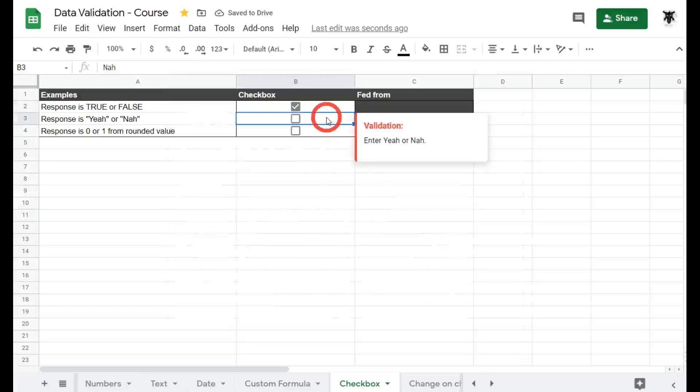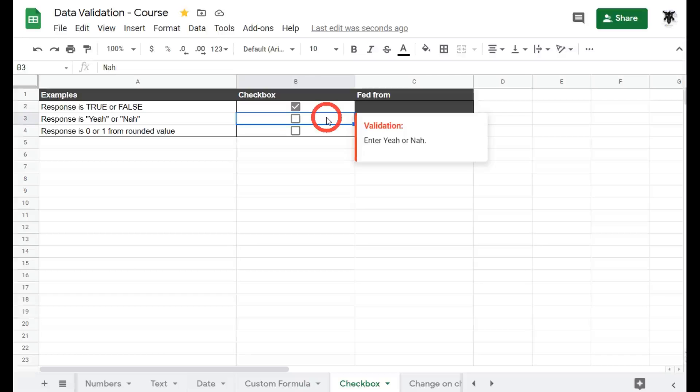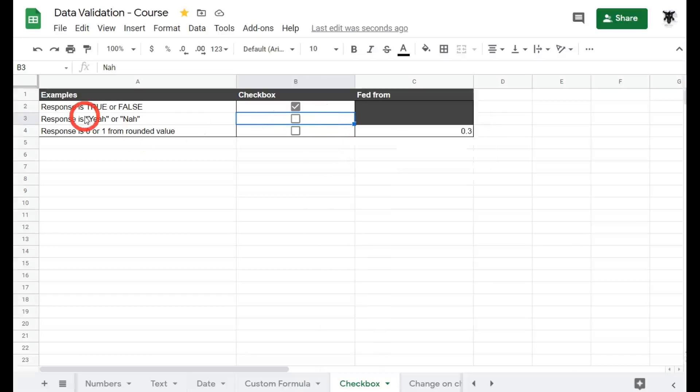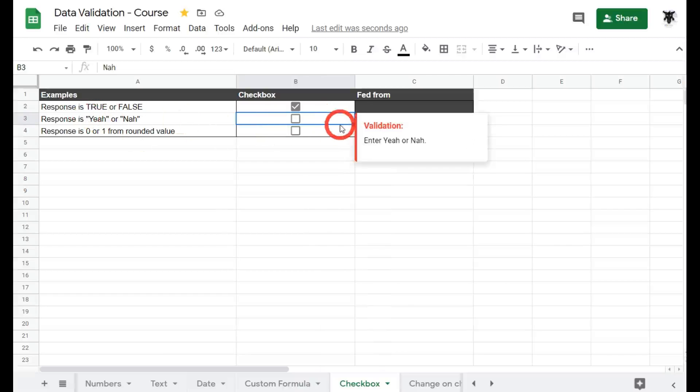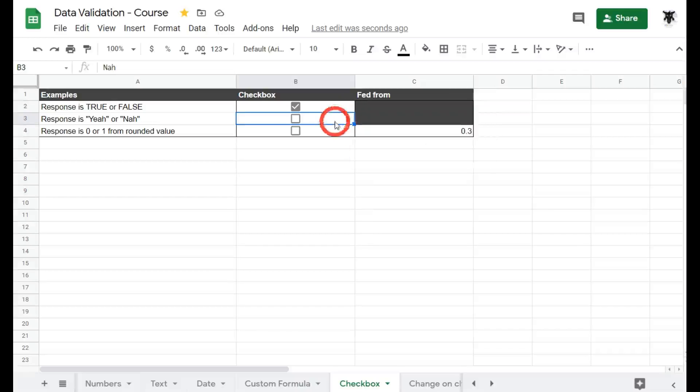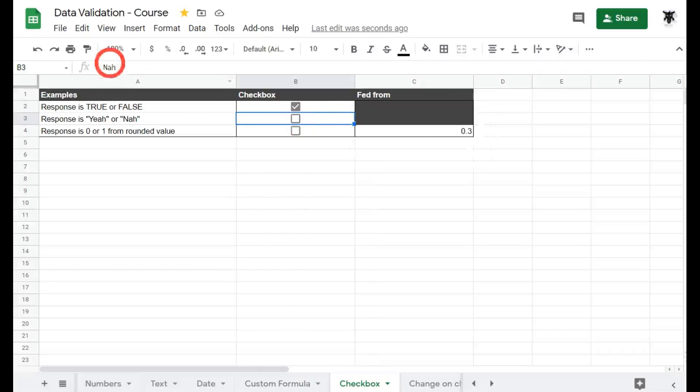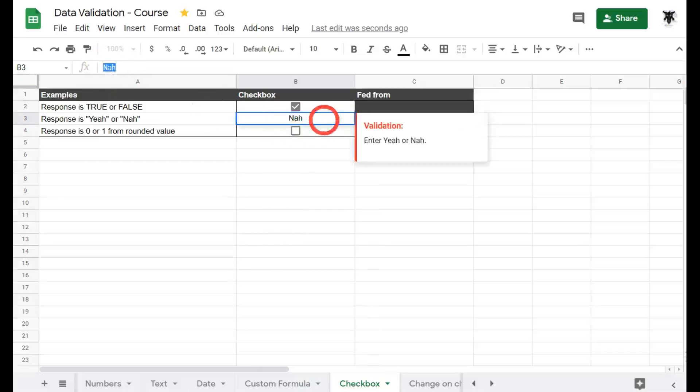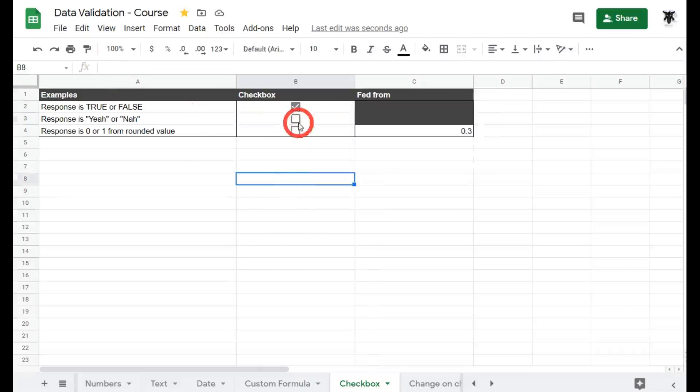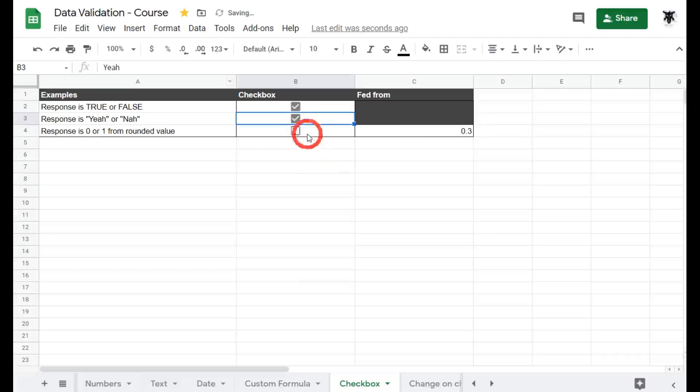You can also change what is truthy and what is falsy by selecting the use custom cell value item. So here our response is yeah or nah in a very Australian term for true and false. If I click the box if you look up the top here in the formula bar you can see nah for a false item and yeah for a true item.